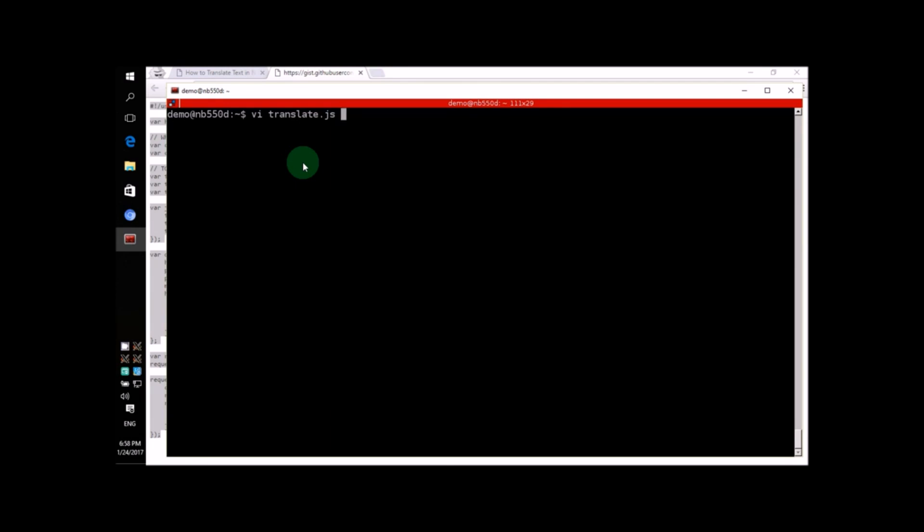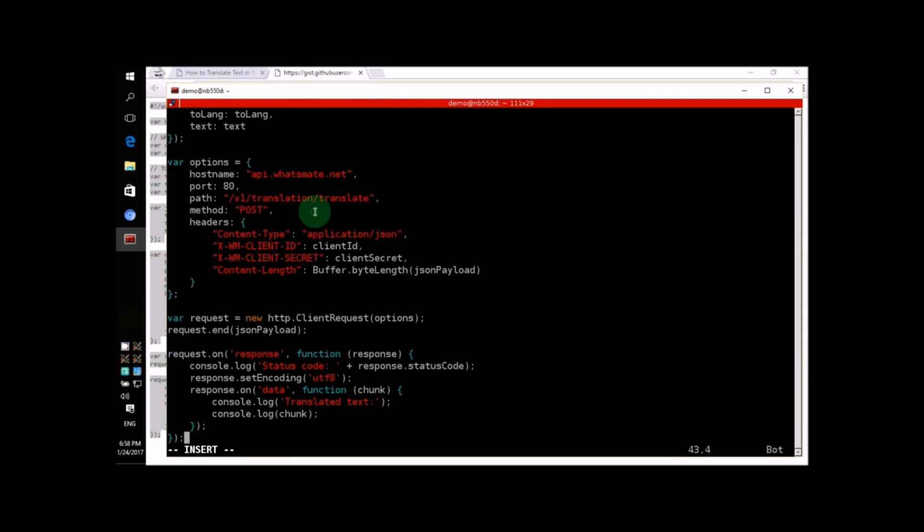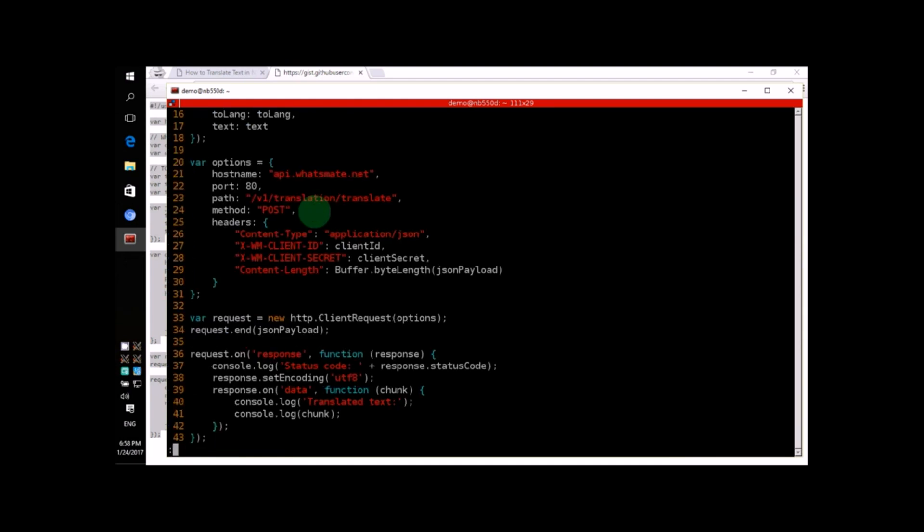Then, we'll paste it in a text file using Ctrl-V. As you can see, the program is actually pretty short. There are only 43 lines.